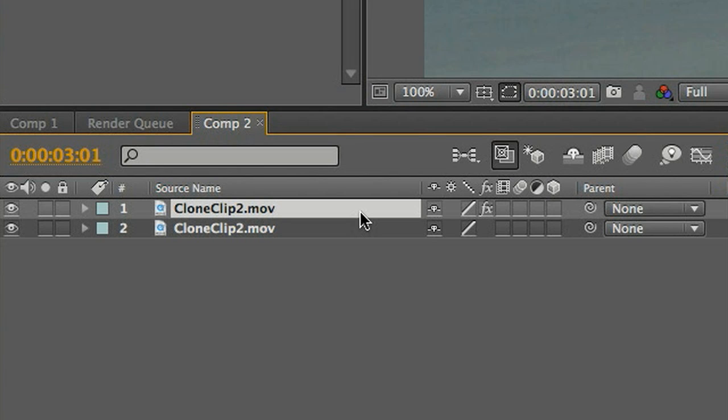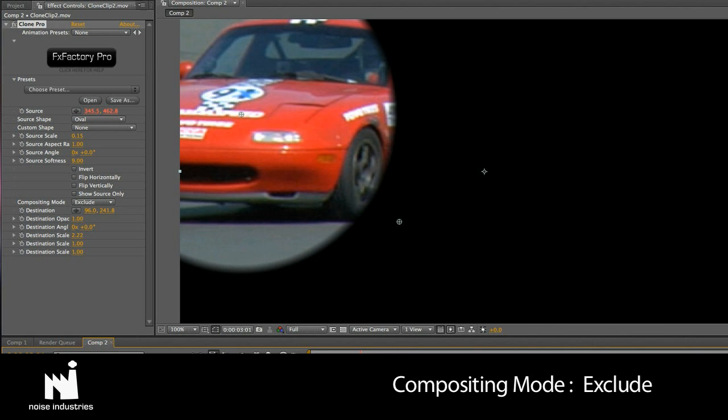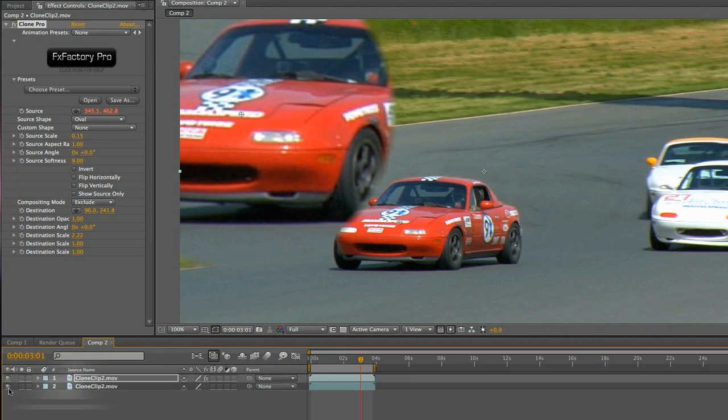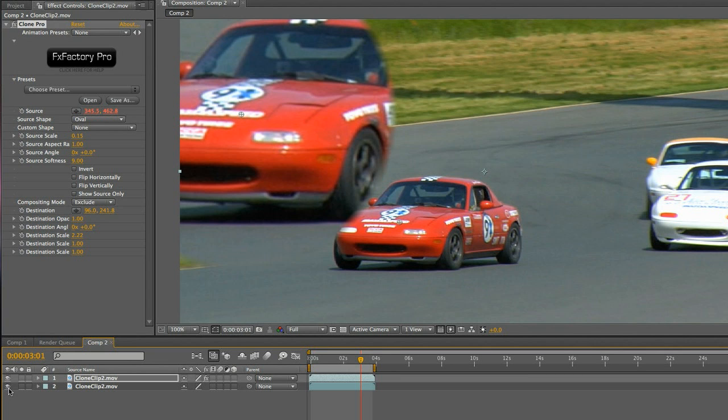On our top clip, I'll set the clone's compositing mode to Exclude, which will just turn off the source and leave only our clone on the screen.